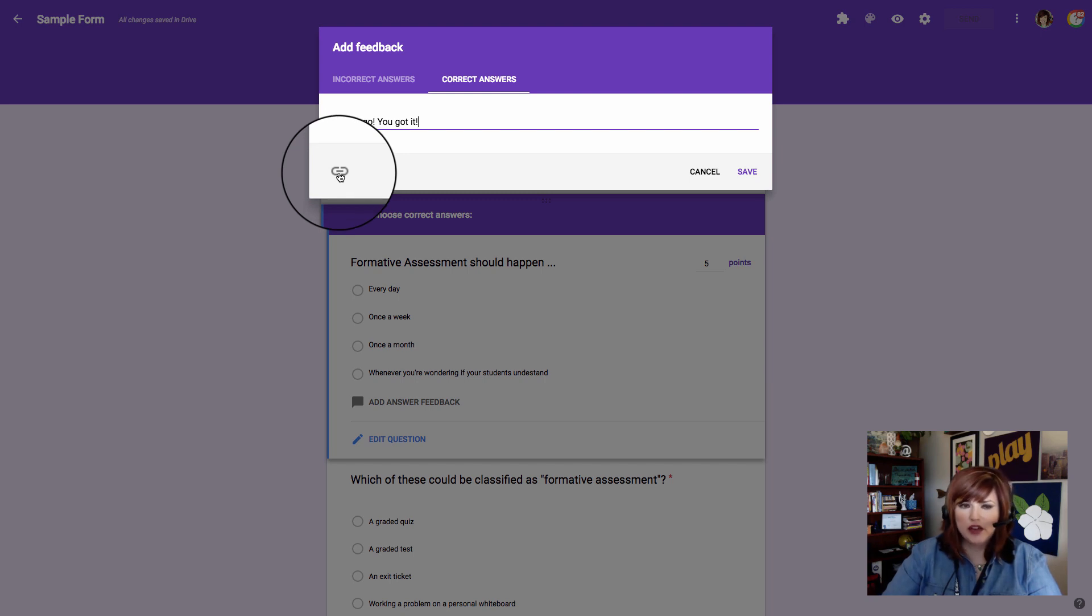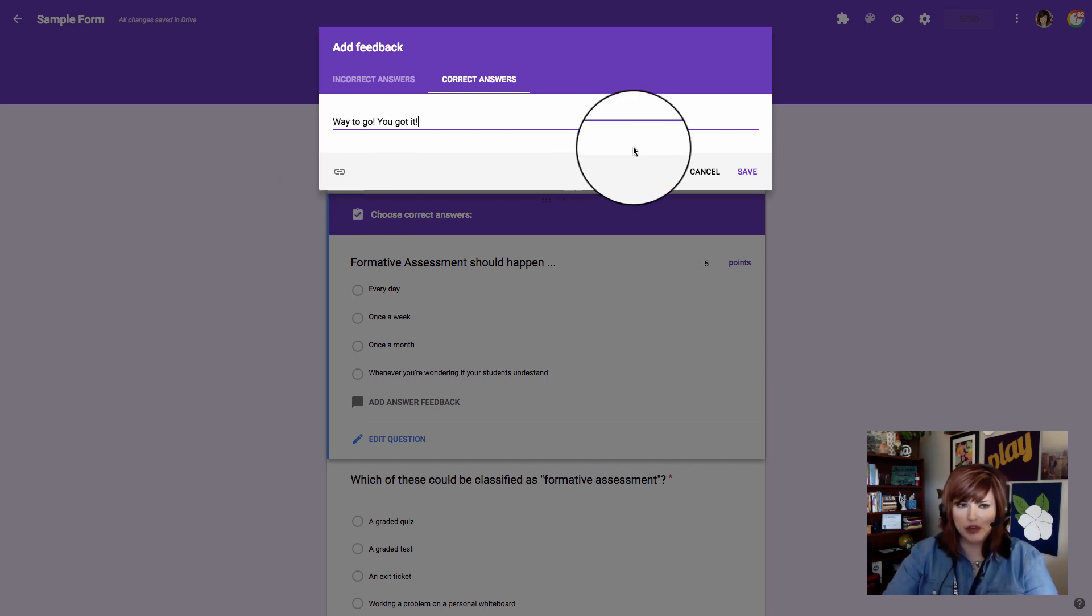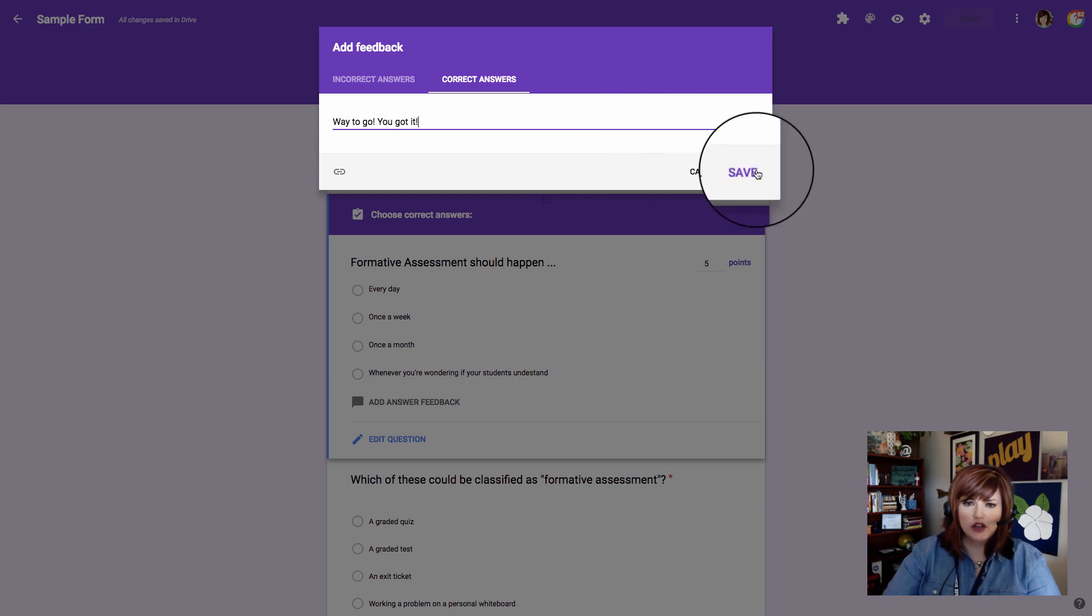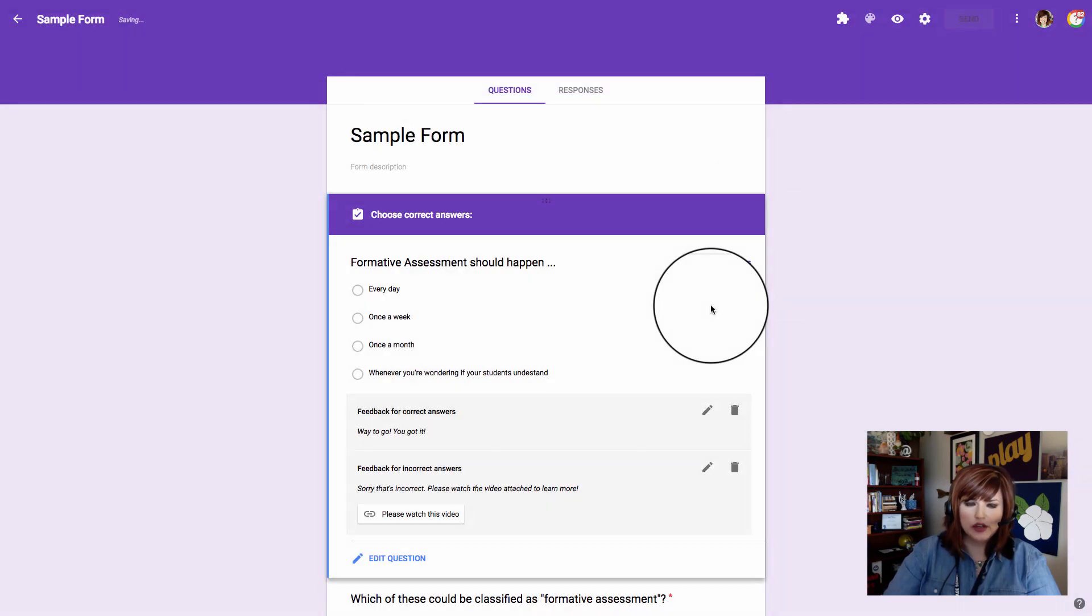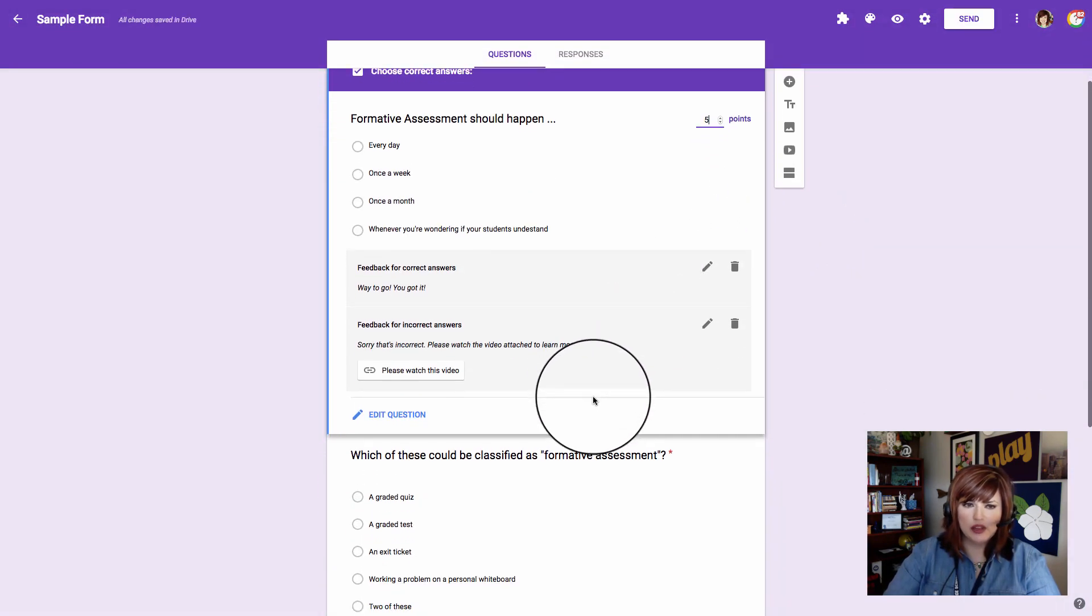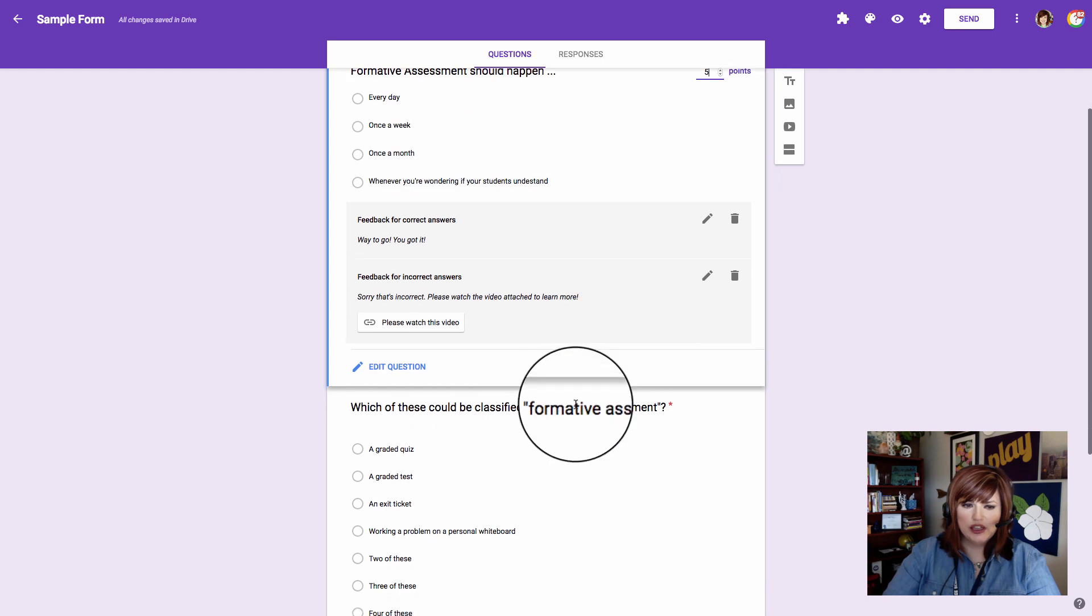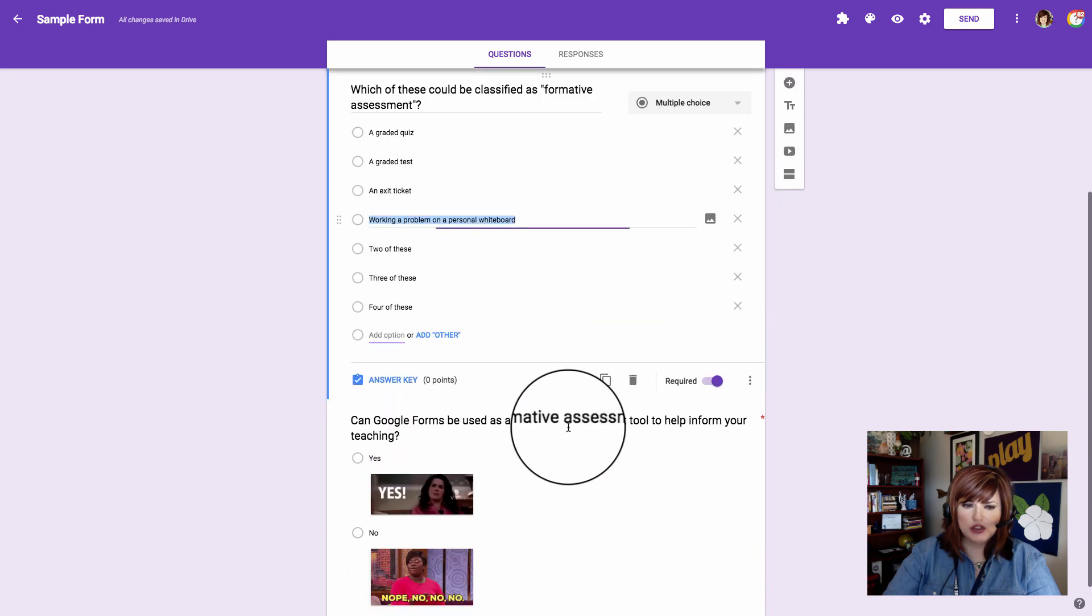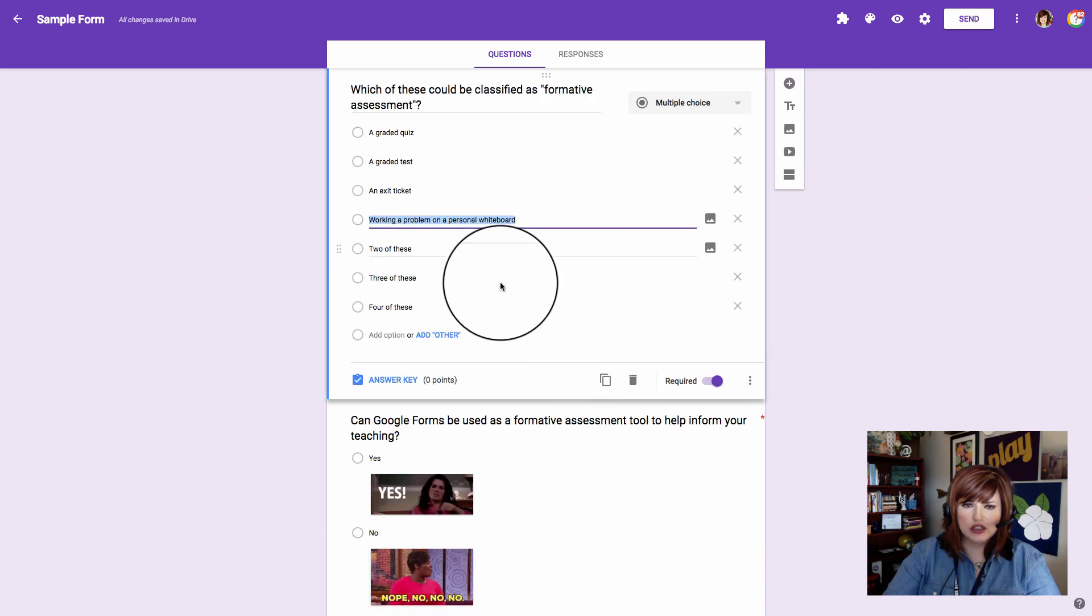Now for my correct answers, I'm going to say way to go, you got it. If I wanted, I could give them a link to, like, maybe someone clapping. I'll go ahead and click save and I'm going to do the same thing with each of my questions.